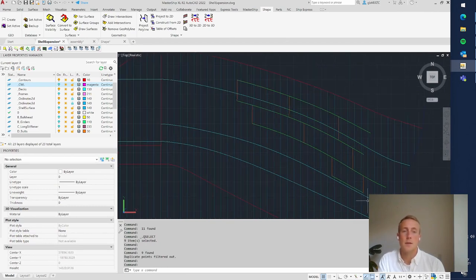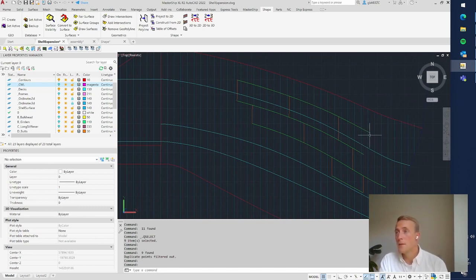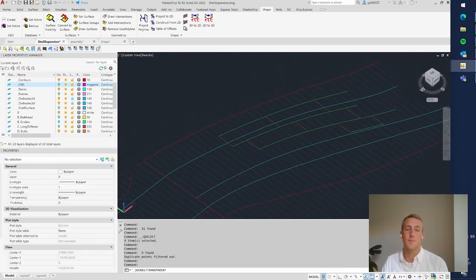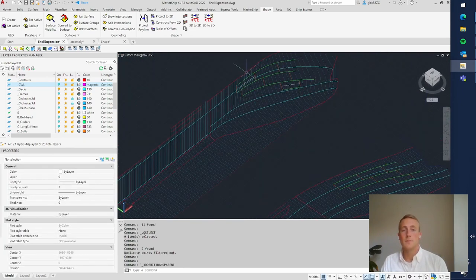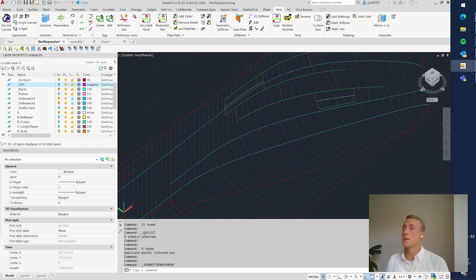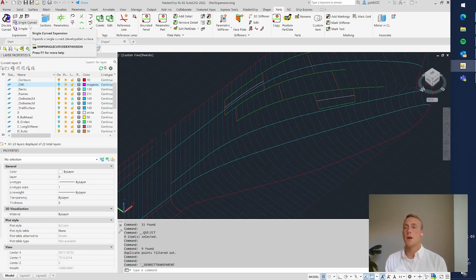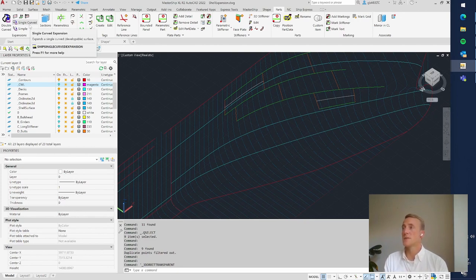Now we can take a look and see if we are happy with it. If not, you can, for example, give a seam a slightly different shape and then translate it back to the 3D model. To make the actual expansion, go to the Parts ribbon where there are functionalities to make a double curved expansion or a single curved expansion. Here at the bow we usually have complex shapes, so we go for a double curved expansion.